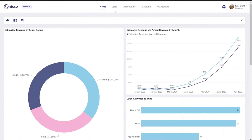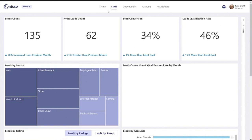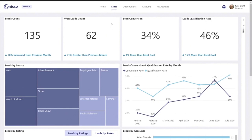June Smith can go to the leads page, and here at the top she has all the KPIs that are relevant for the leads page. She can see what the leads count is, how many of them were won, and June Smith sees here only the data that is relevant to her. The data is filtered using role level security only to the leads that are relevant for June Smith.